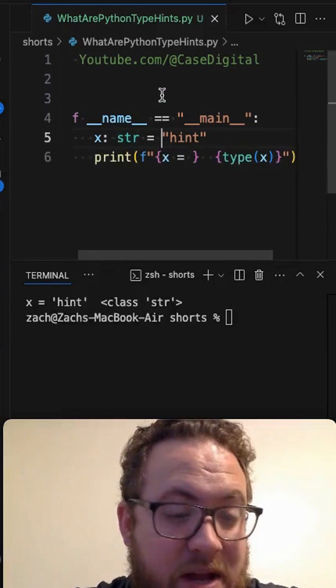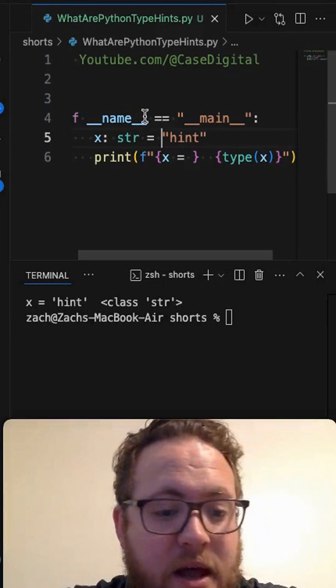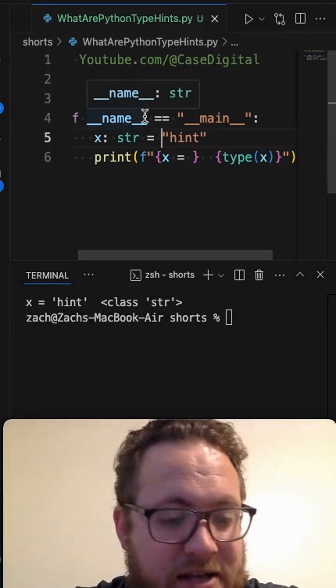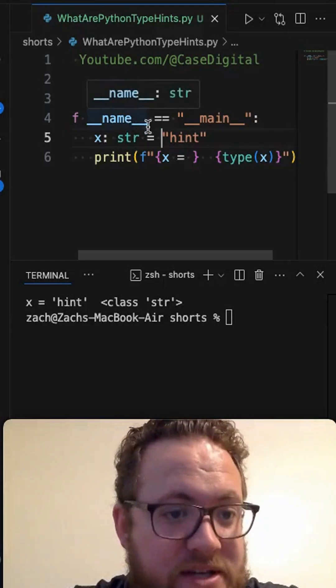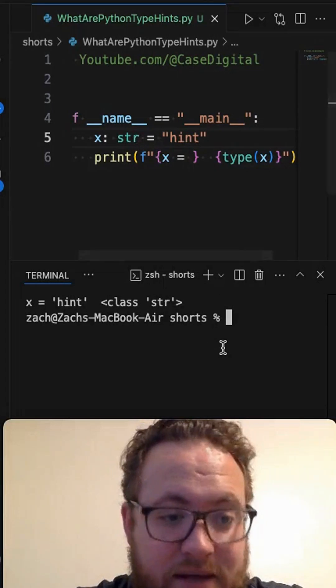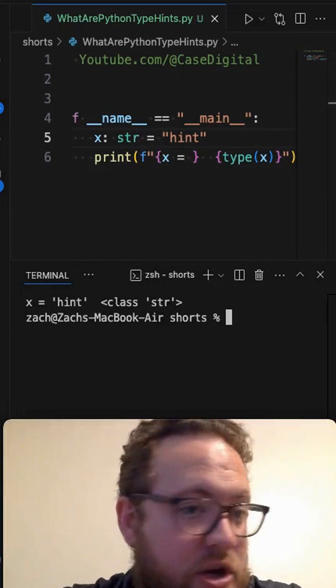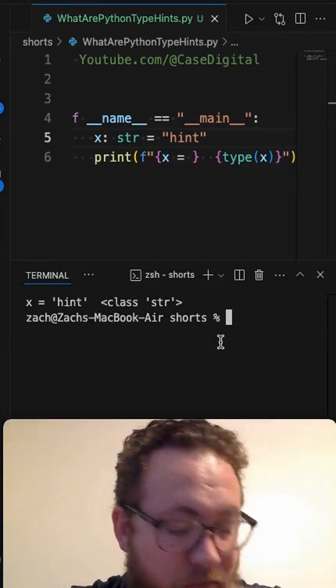It's not strictly enforced. Now there are ways to use type hinting with other packages or things to enforce it. But essentially, that is what type hinting is. It's there for the user or for the developer.